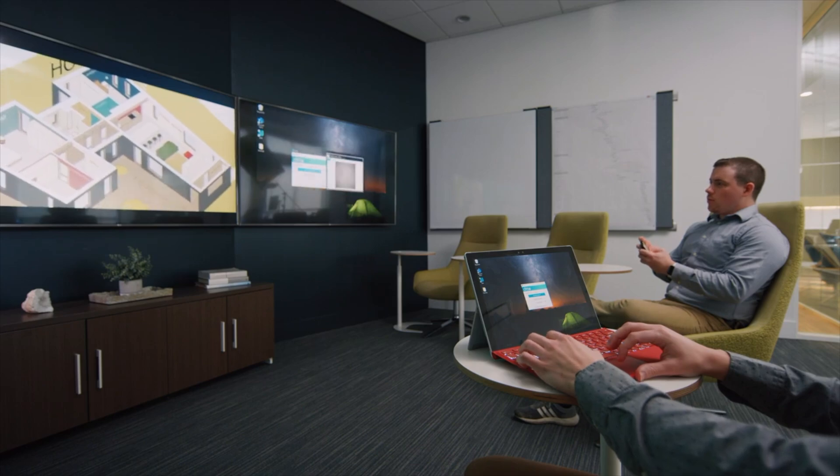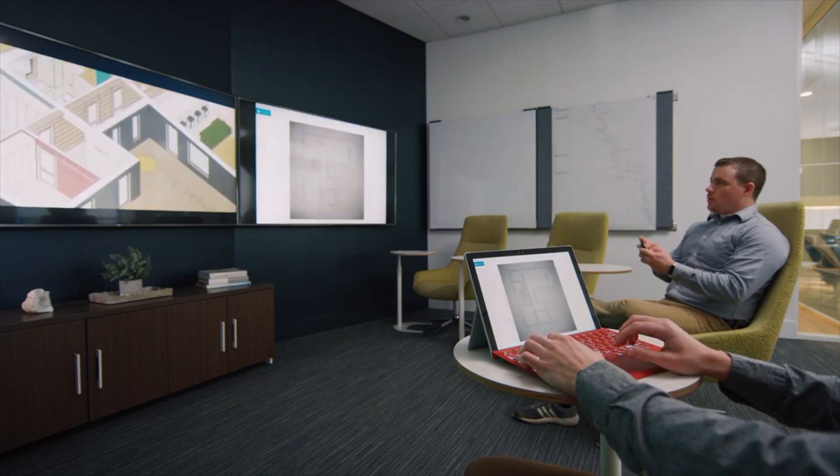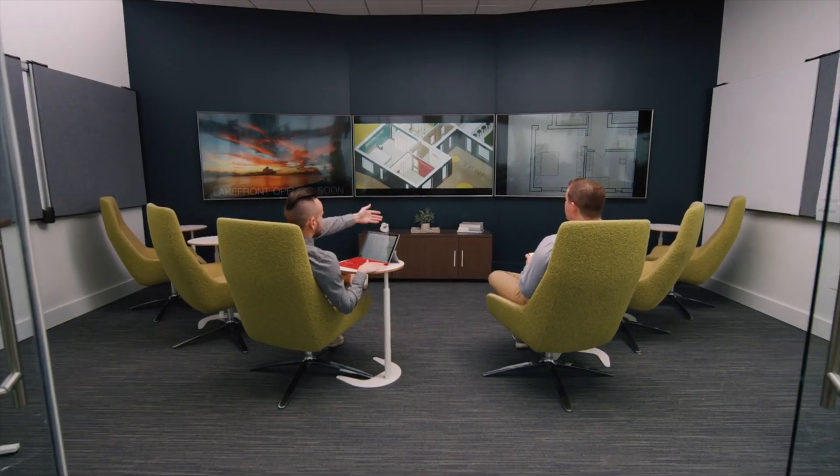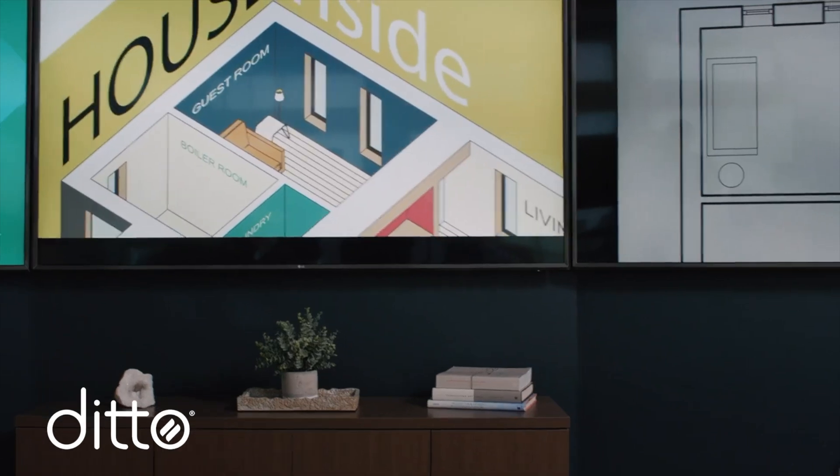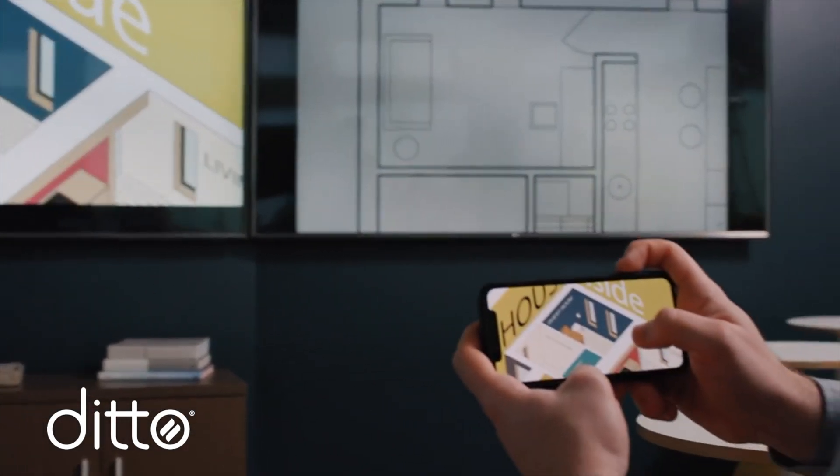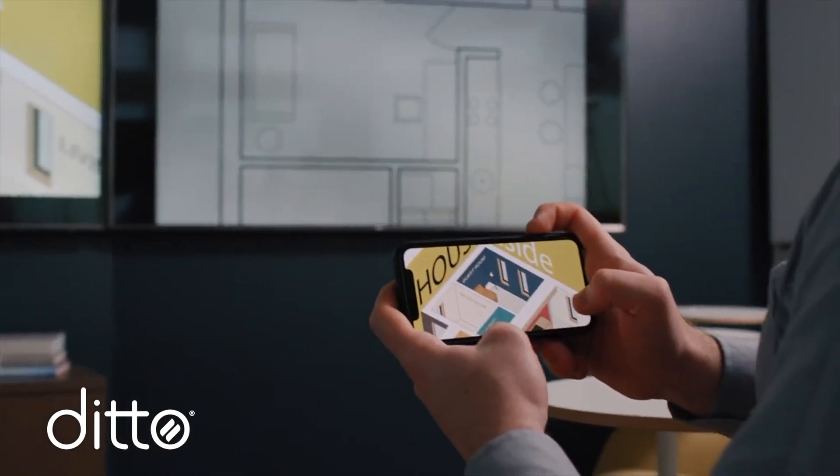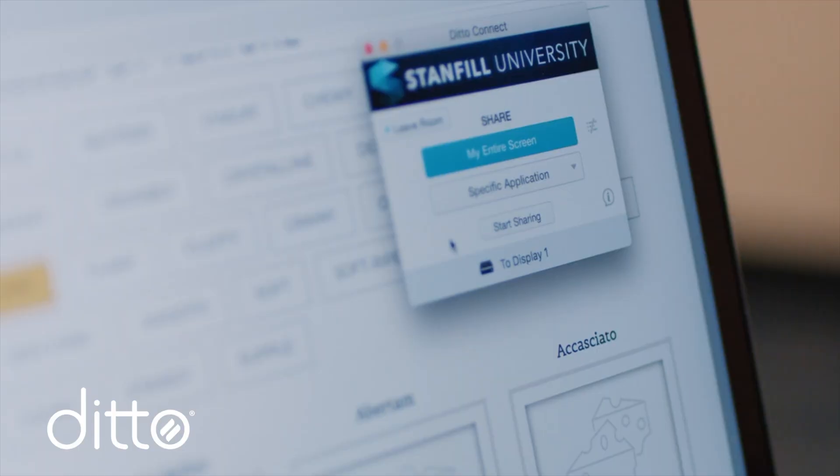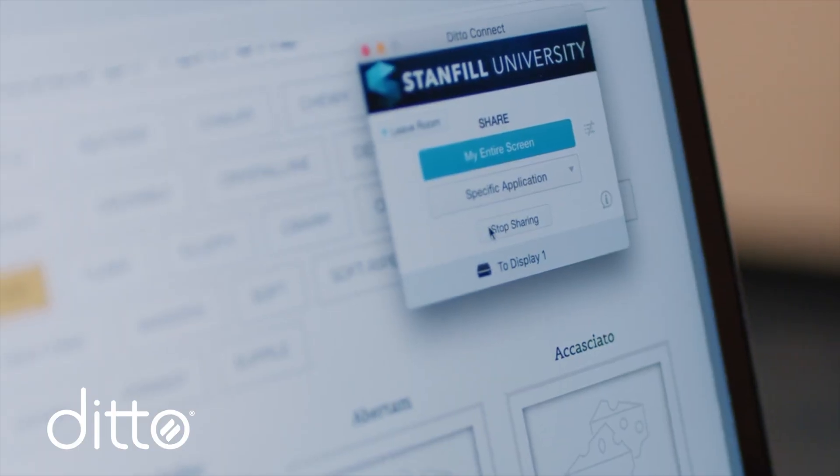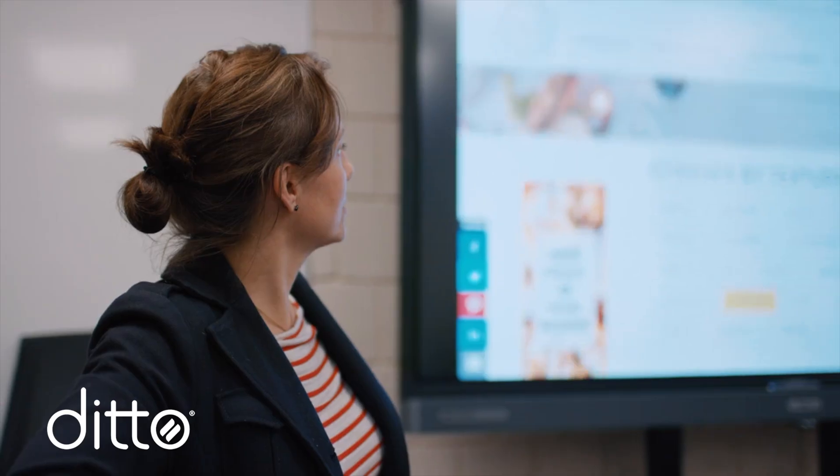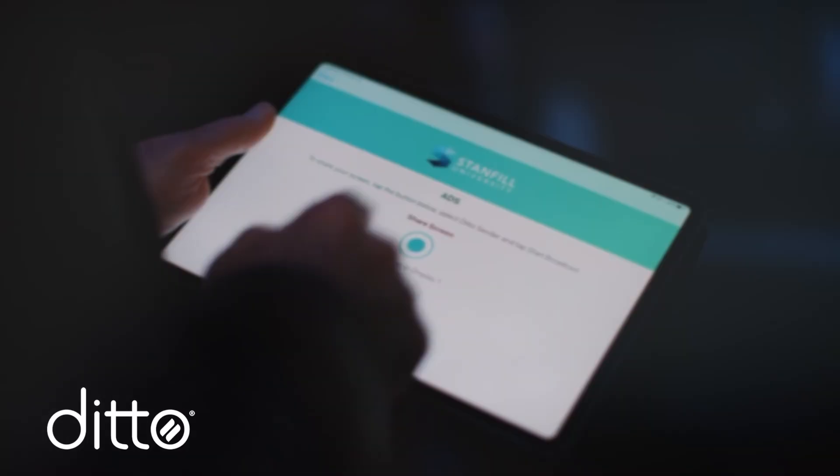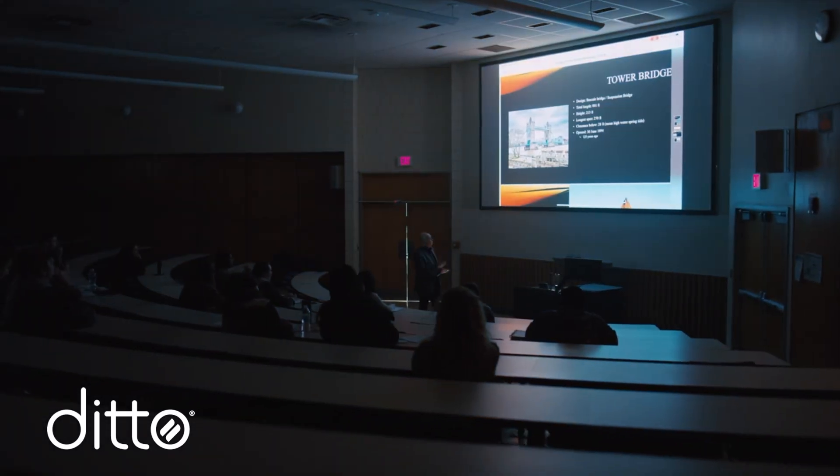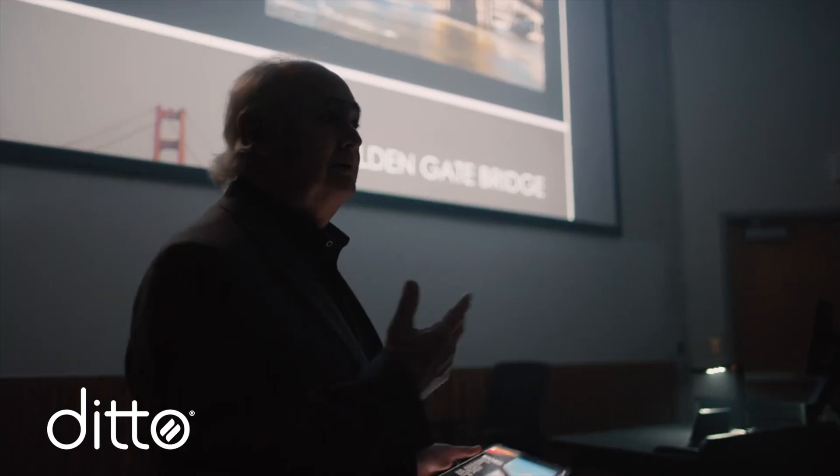If you're searching for the best way to share wirelessly in collaborative spaces like schools and businesses, check out Ditto. Ditto provides a fast, reliable, and secure way to present all of your device screens. It works with what you already have and makes screen sharing a breeze for everyone.